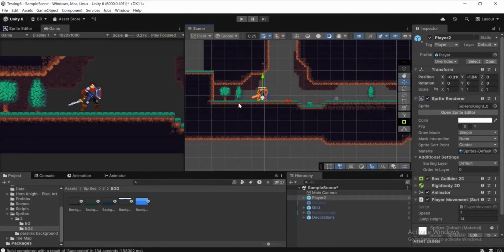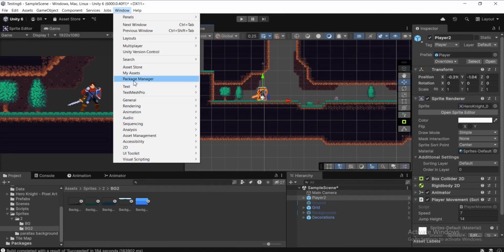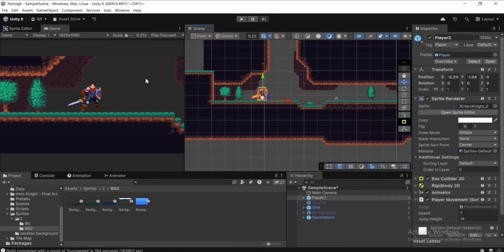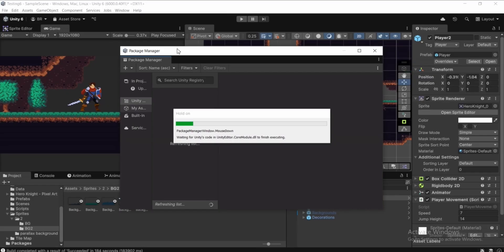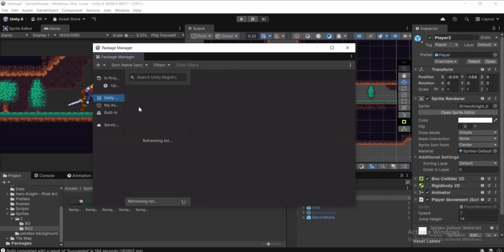We need to install Cinemachine. To do that, go to Window in the top menu, then Package Manager. Click on Package Manager and go to Unity Registry in the left bar.